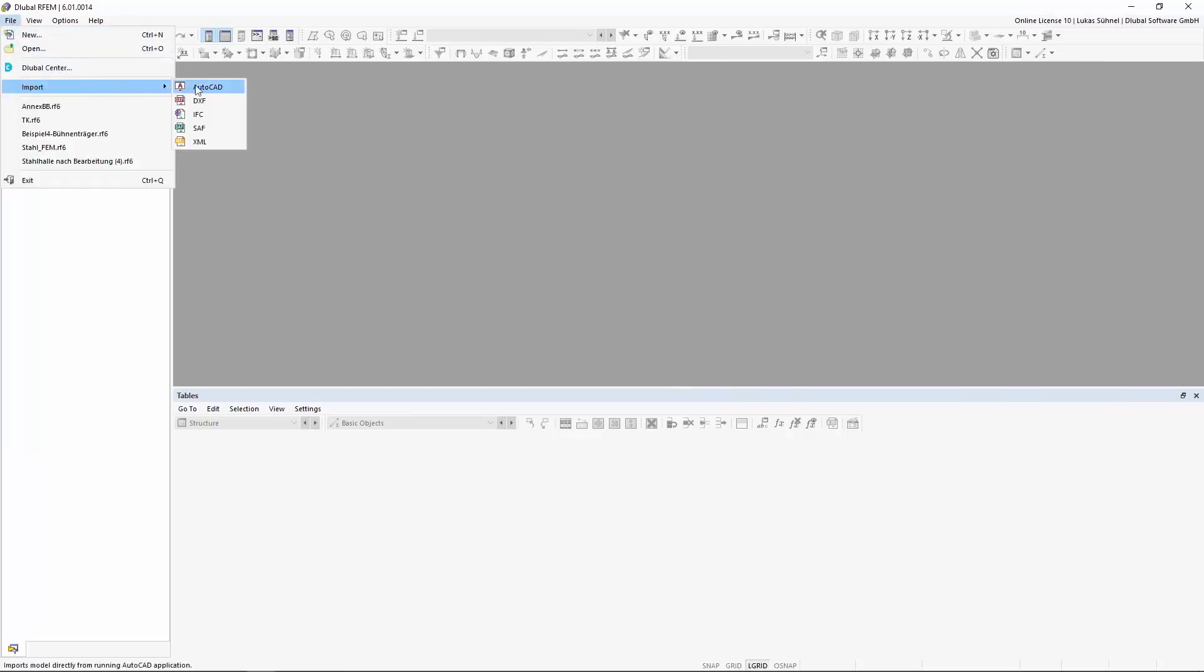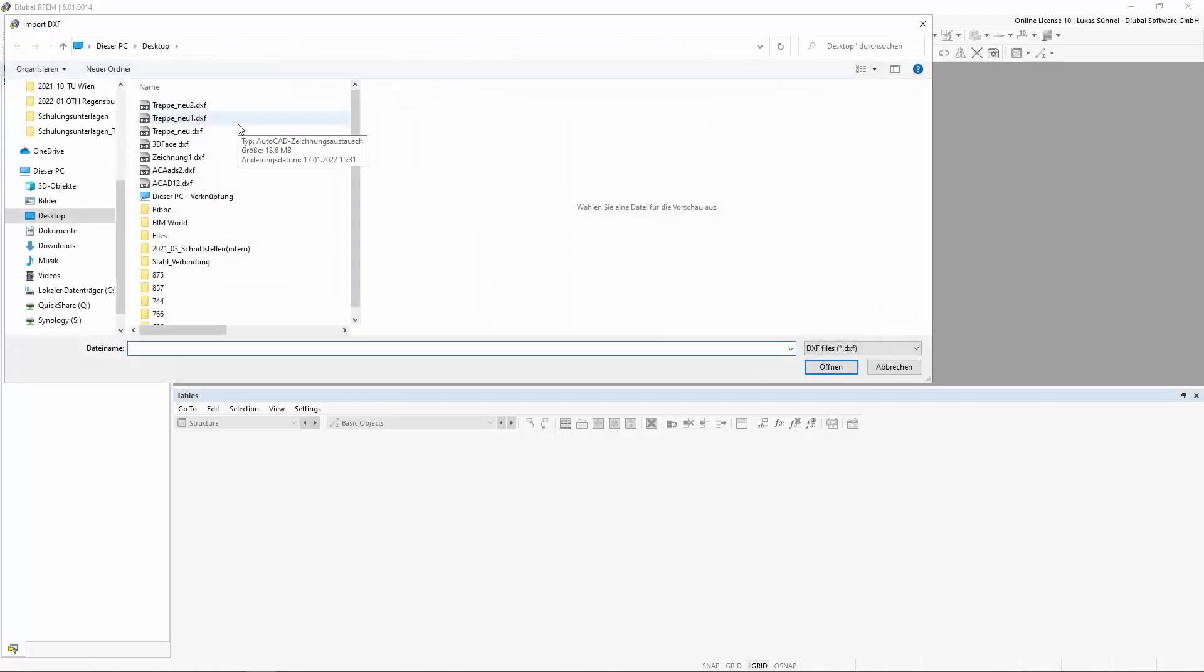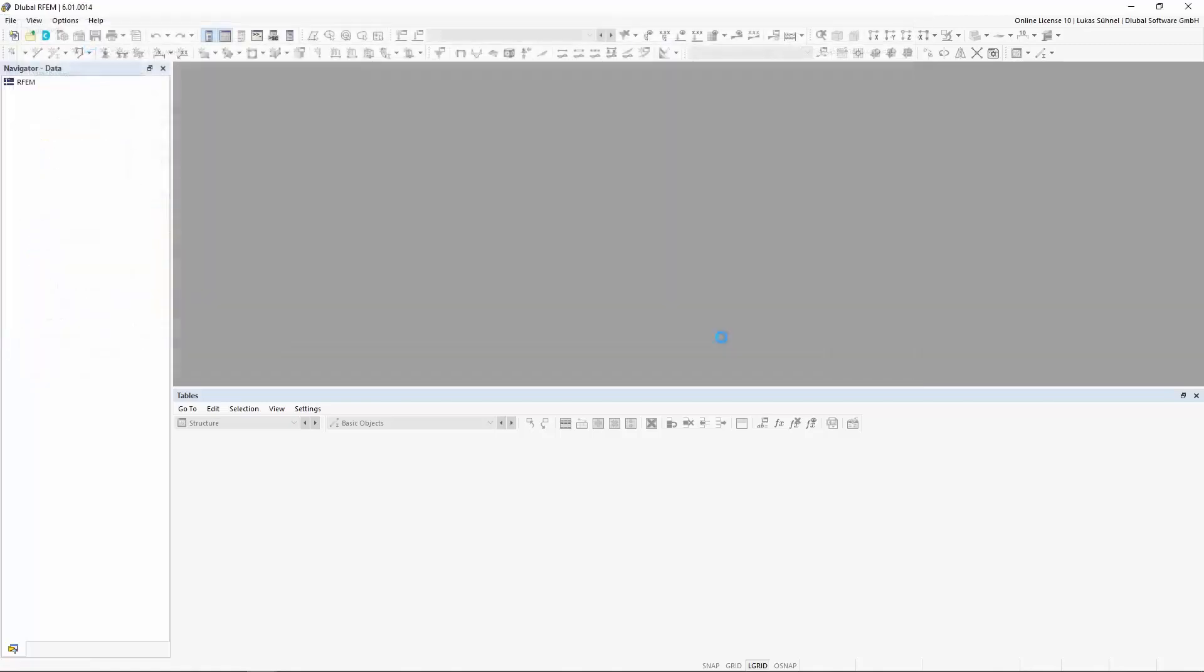Arfeum allows the import of DXF files. The process can be controlled via the menu File Import.